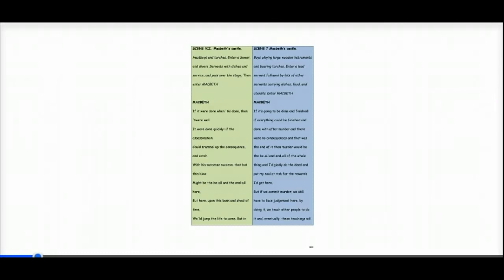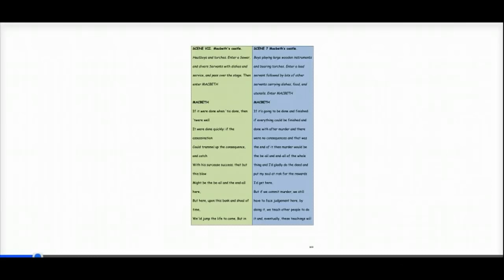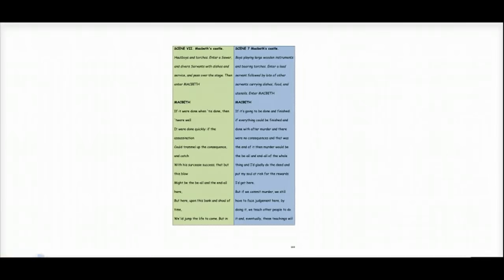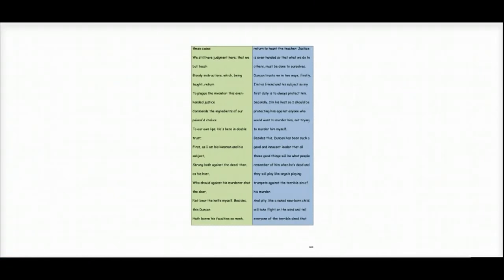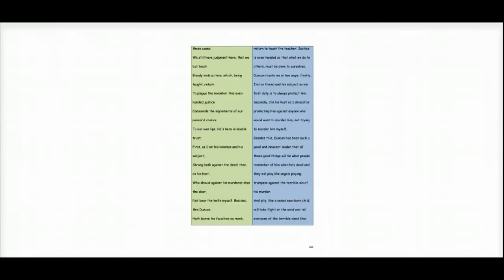But if we commit murder, we still have to face judgement here. By doing it, we teach other people to do it. And eventually, these teachings, he's talking about this idea of if I murder someone, it's alright for everyone to, will return to haunt the teacher. Justice is even-handed so that what we do to others must be done to ourselves.